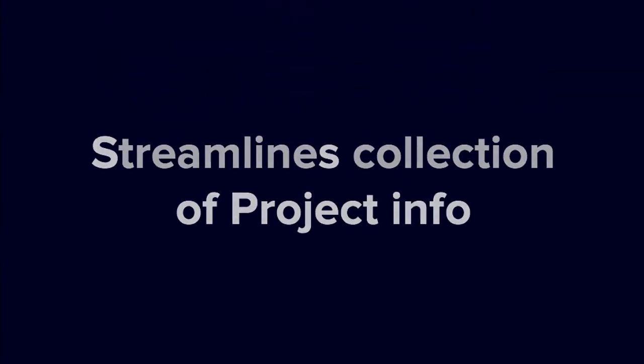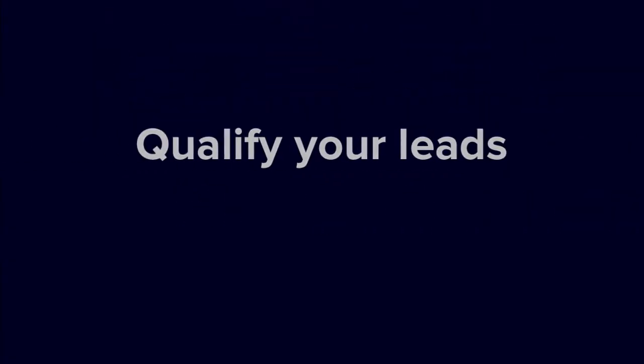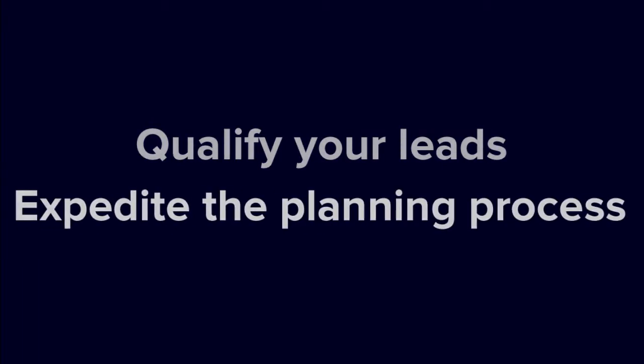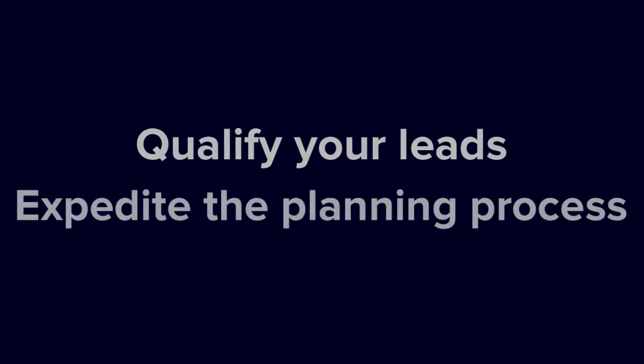You can use a questionnaire to help qualify your leads by asking for additional information about their project before it begins, or you can send one during the planning process to gather some info then.